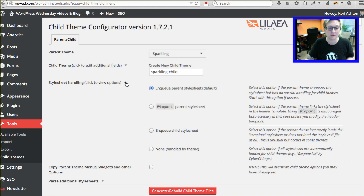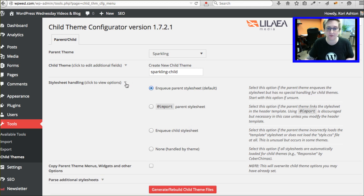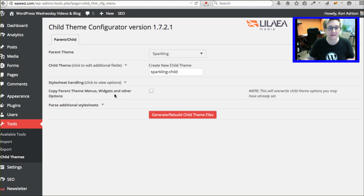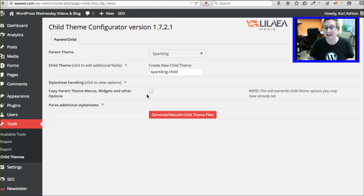It's going to ask, do you want to do all this fun stuff? I say leave the default settings here. That's totally fine. This is going to say copy parent theme menus, widget bar, and other options. Note this will override any child theme options you may have already set. Well, we haven't set any, so we can go ahead and do that.